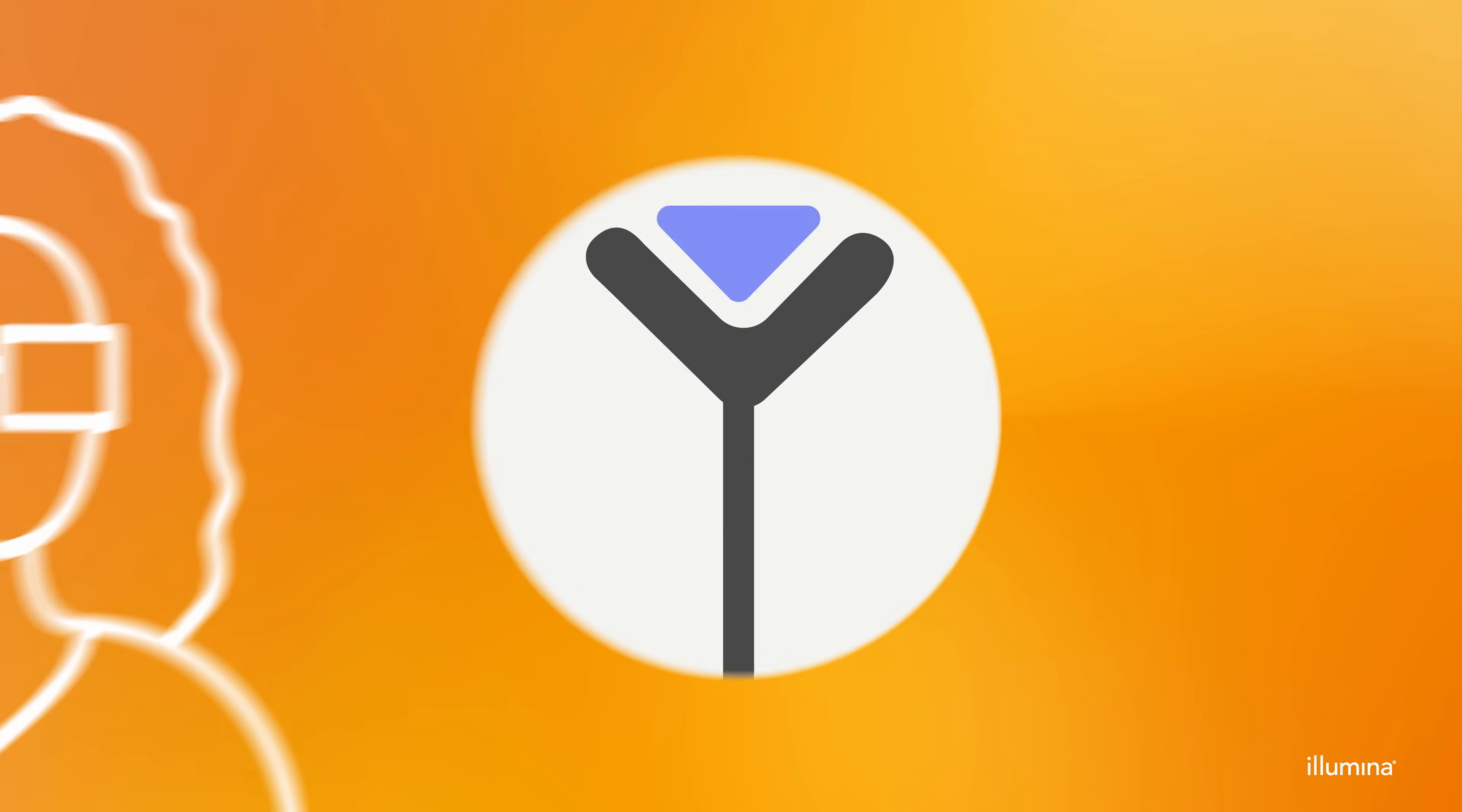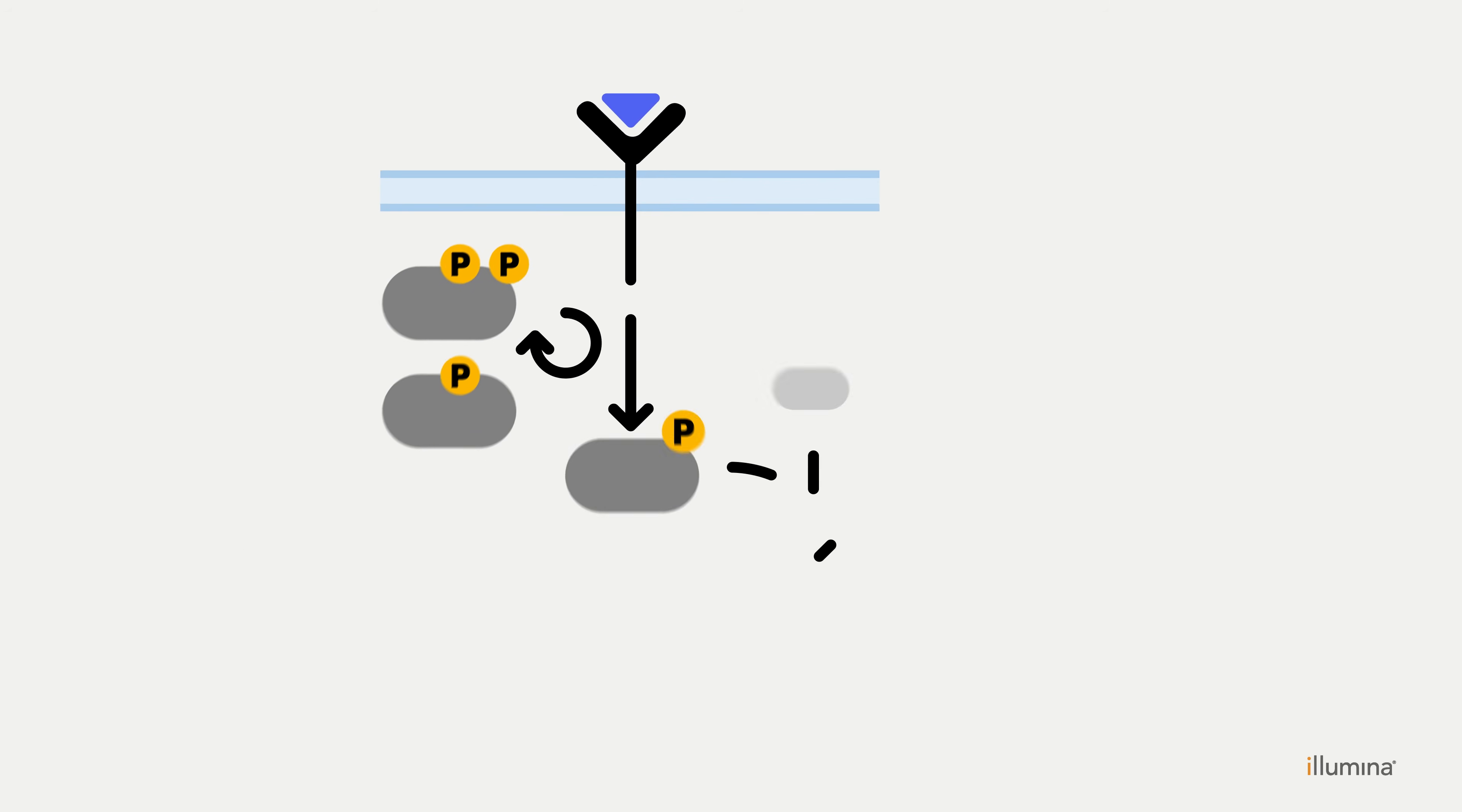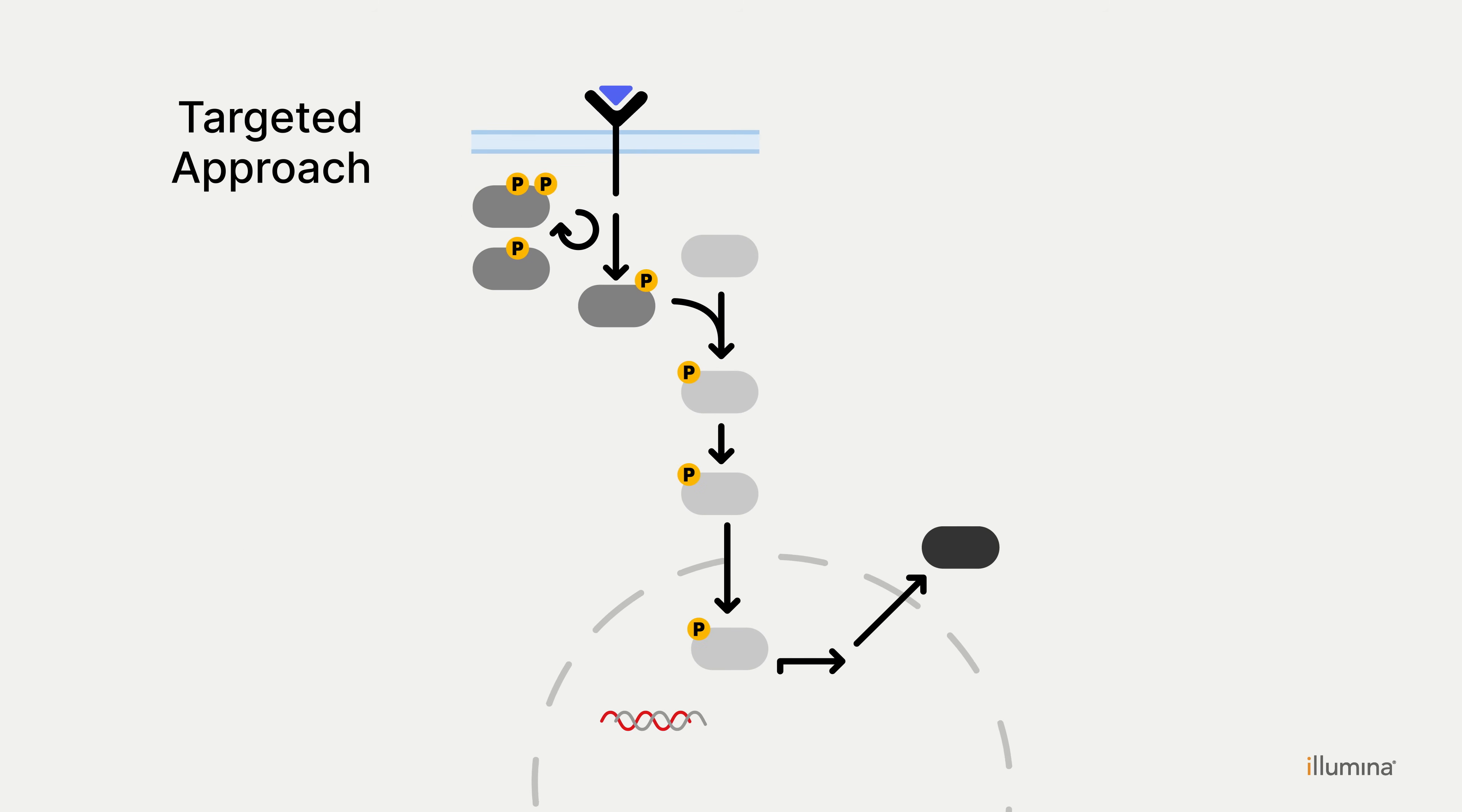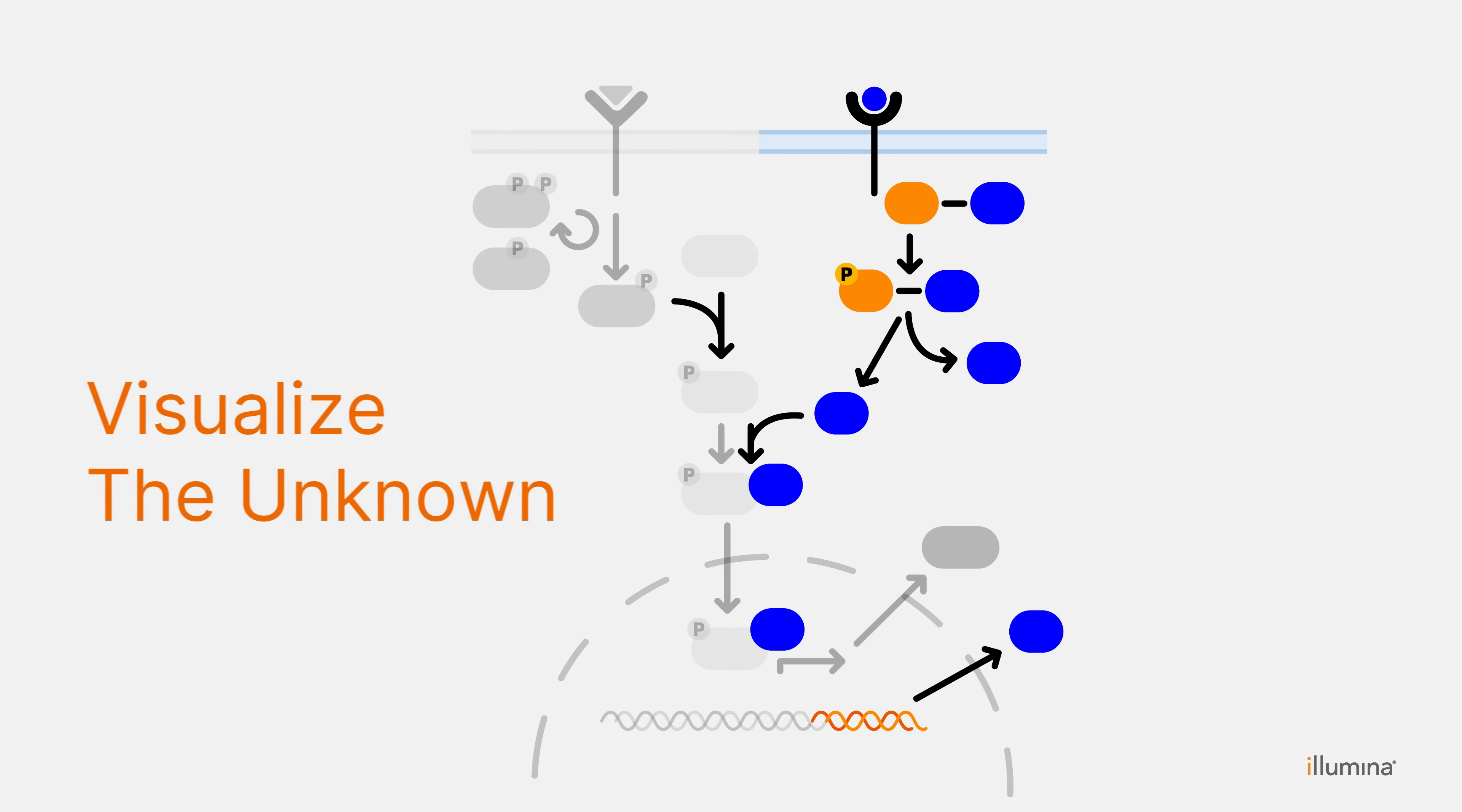Every research project begins with a question. Instead of interrogating your question using targeted approaches that focus on previously characterized molecules, an untargeted approach, powered by next-generation sequencing, can help you visualize the unknown.